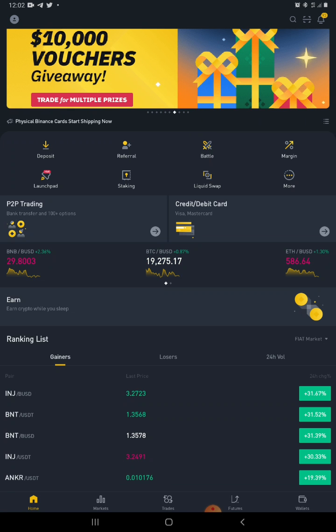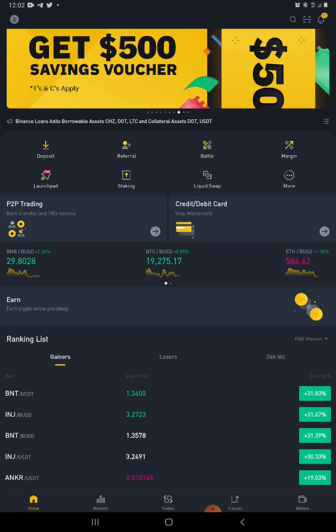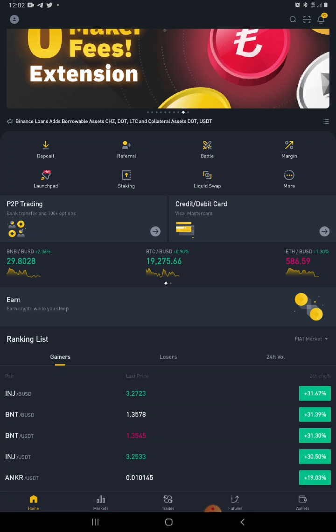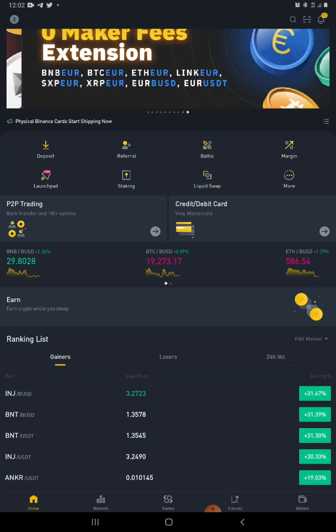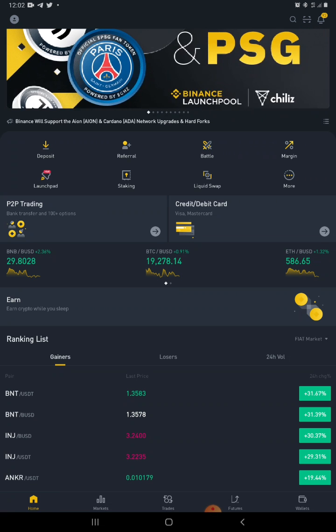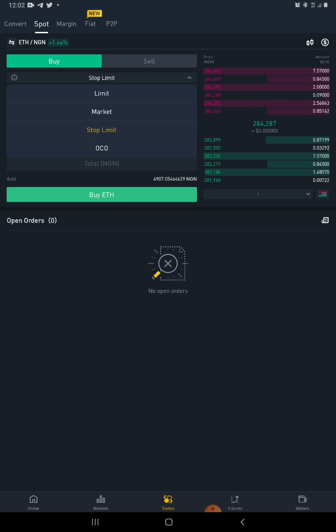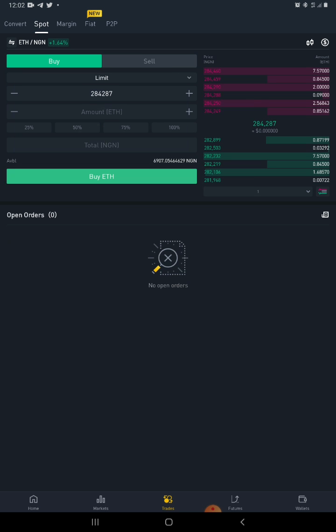Please, if you've not subscribed to my channel, kindly hit the subscribe button so that whenever I upload a video you will be alerted. Now let's go to the trade section of the Binance app. We are at the trade section, and we'll be using Ethereum/NGN as our example for the purpose of this class.